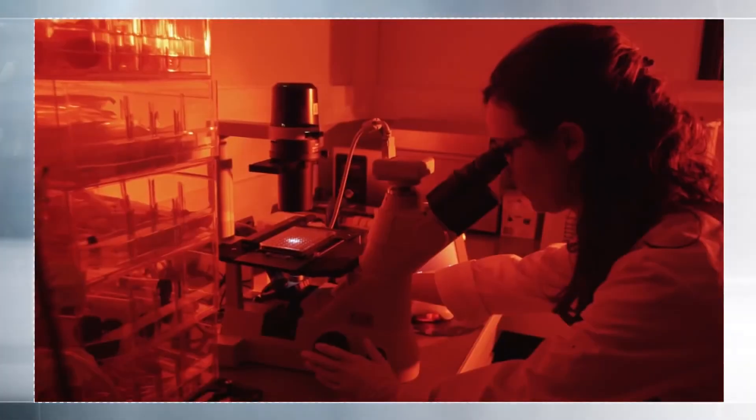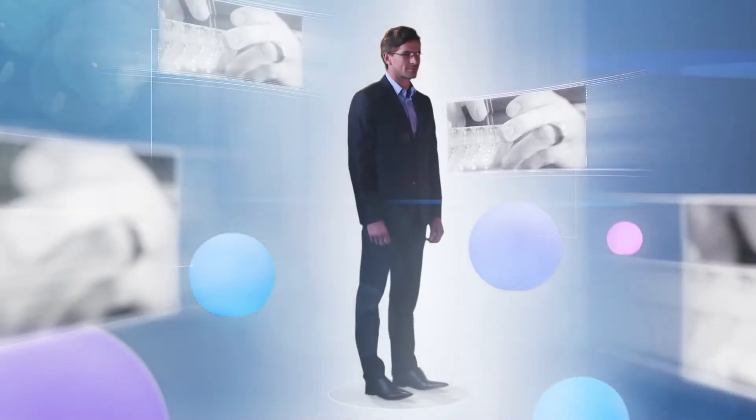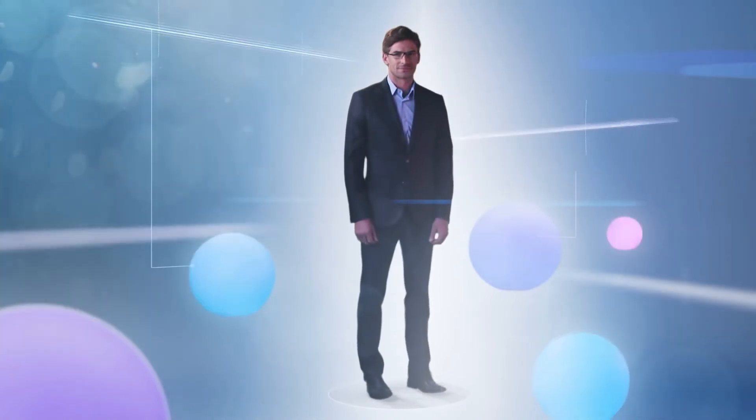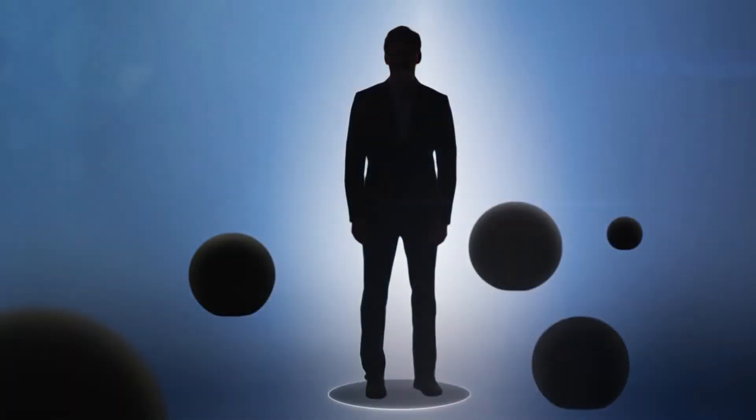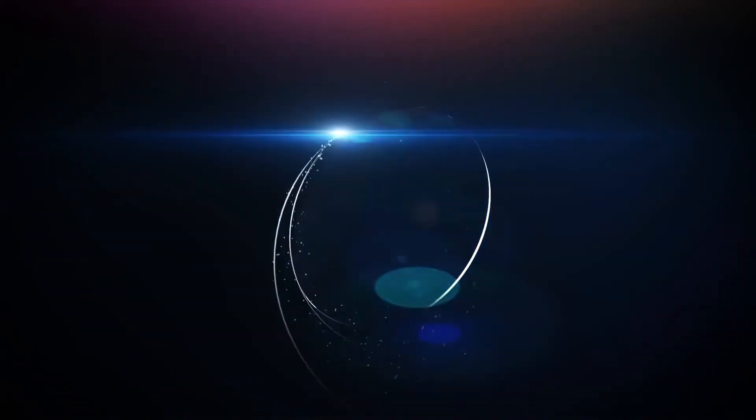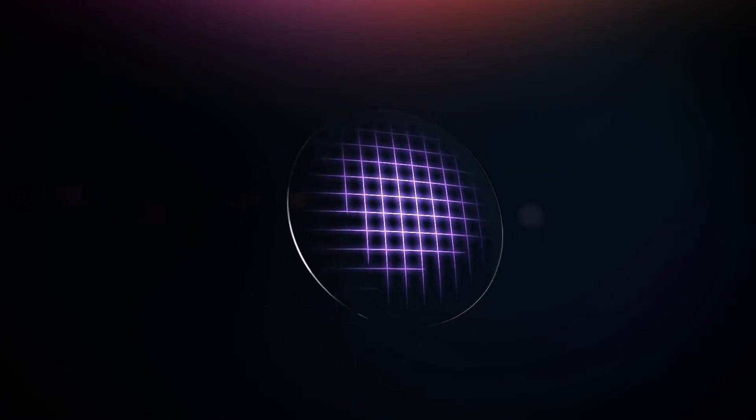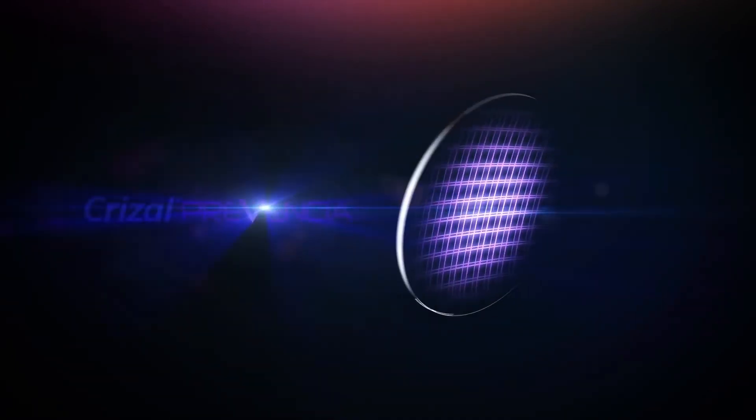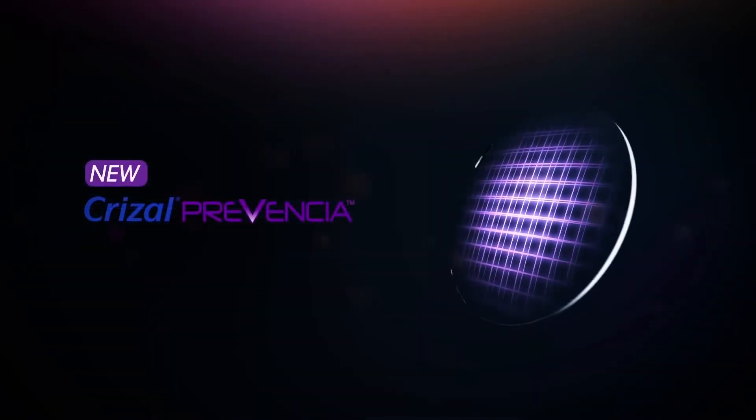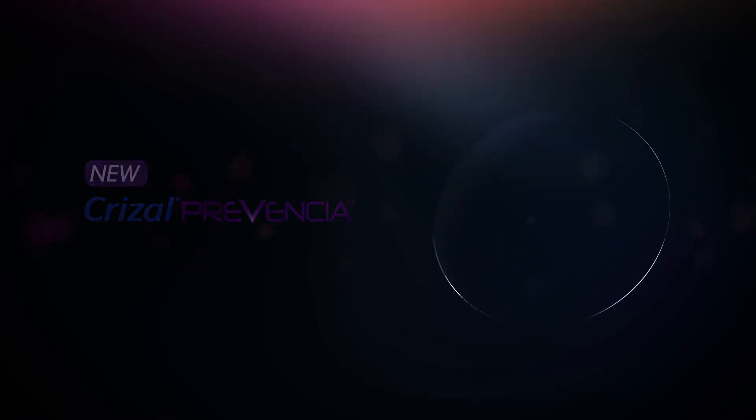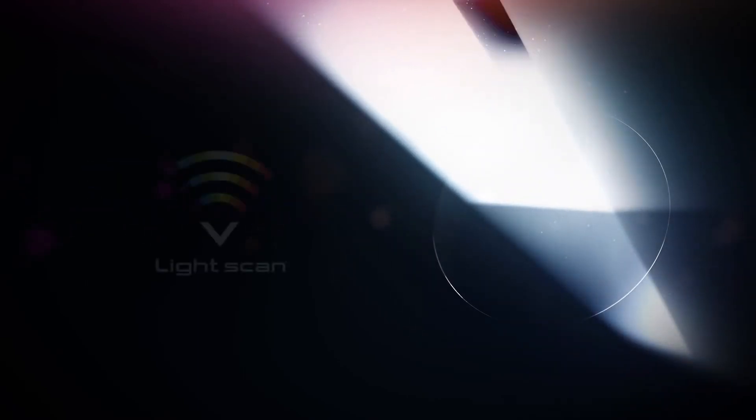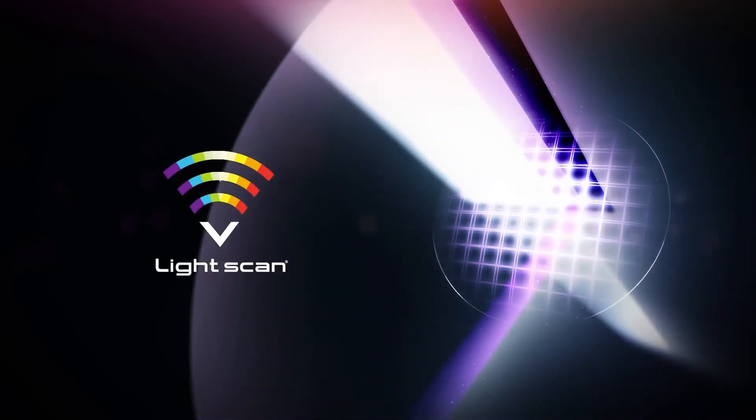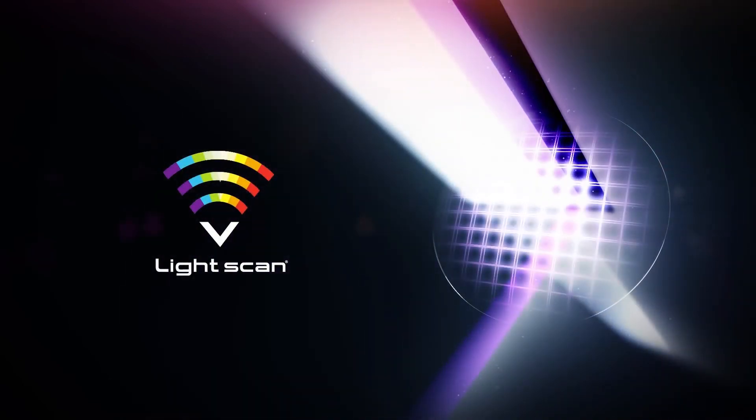This protection is all the more necessary today because we're more and more exposed. Today, Crizal Preventia is the first clear lens on the market that selectively deflects harmful light, providing improved protection. Thanks to LightScan, Crizal Preventia lenses selectively filter out harmful blue-violet light and also block UV rays.